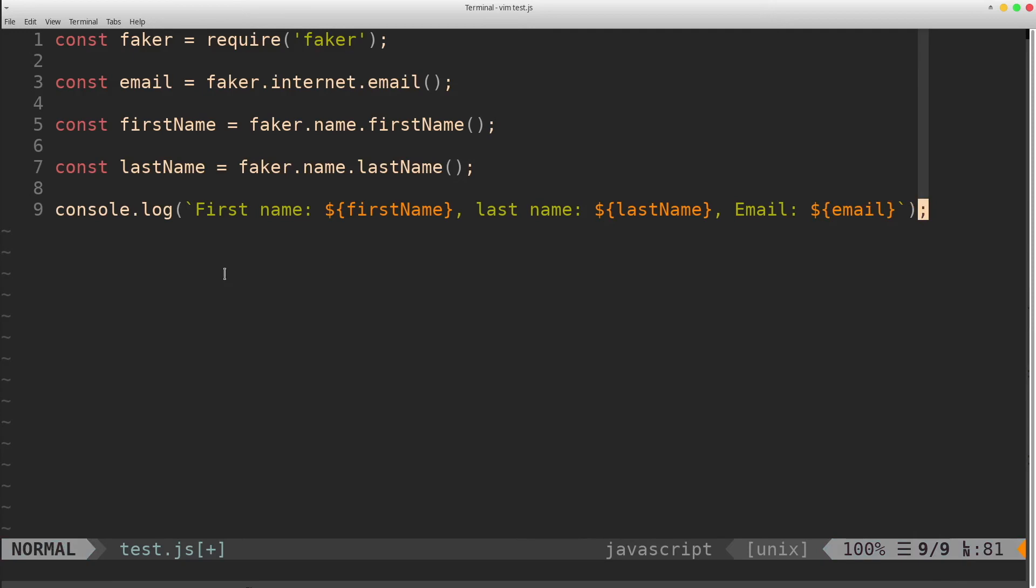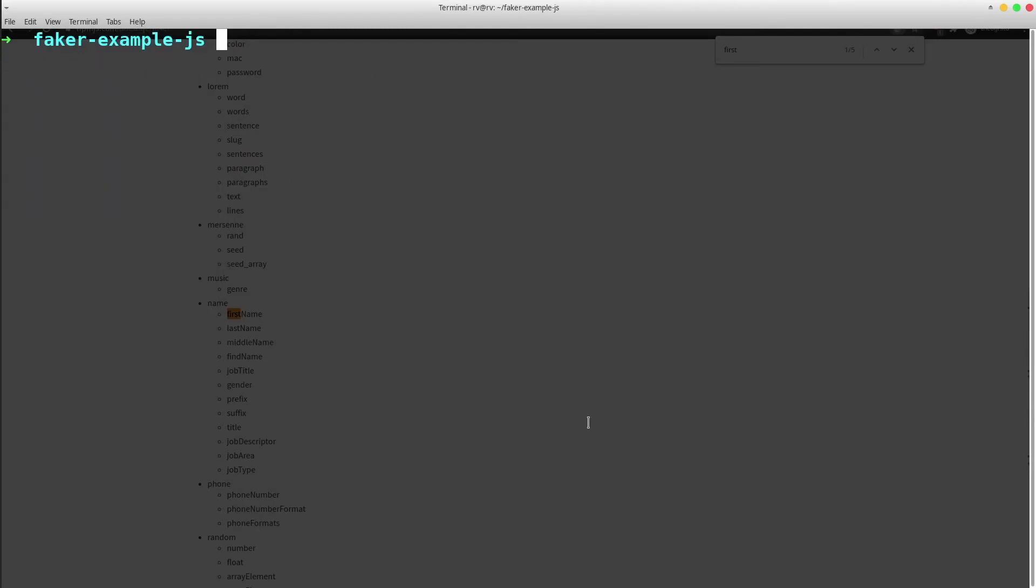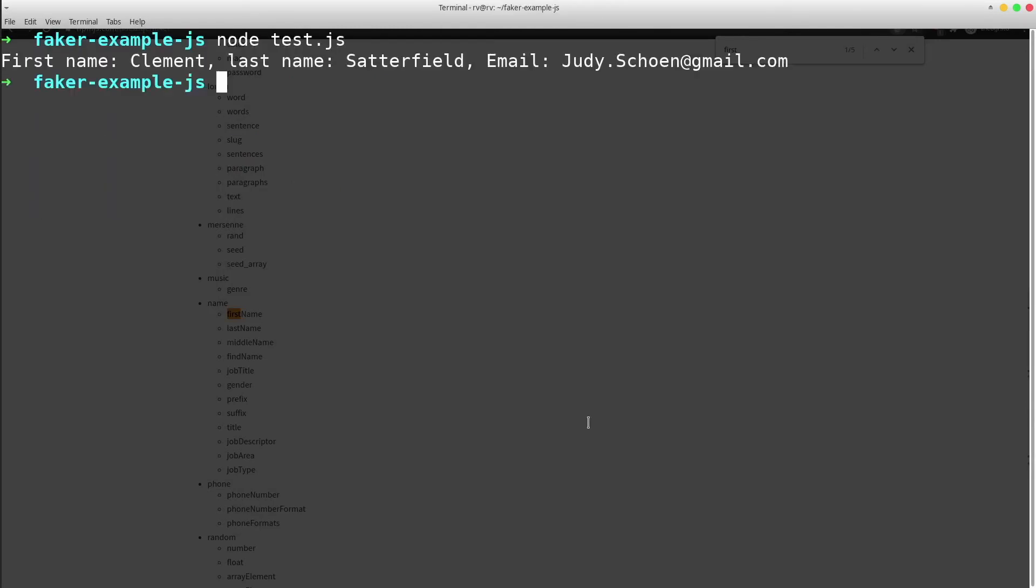Save the file and let's run it. Great! So we've got the first name Clement, the last name is Setterfield and the email is Judy Schoen.